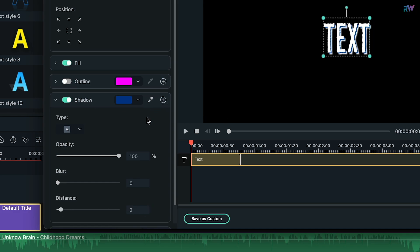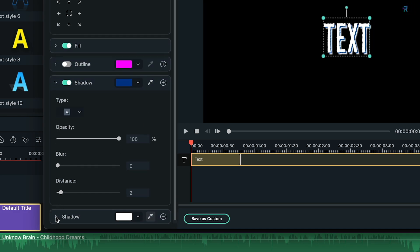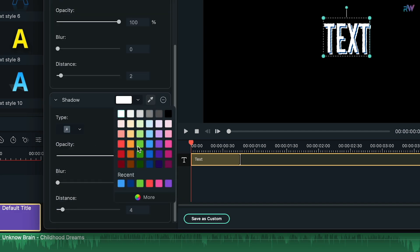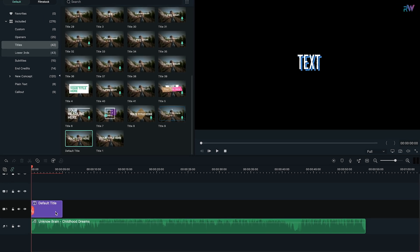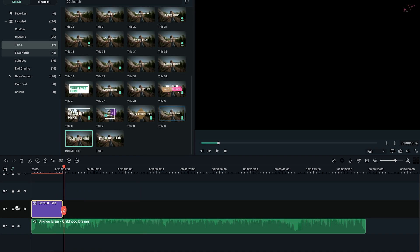Now click on the plus icon here, which will add a new shadow layer. Again, change the blur to 0 and distance to around 4, then change the color to something lighter than the previous shadow color. For now, don't add any animation or any other text. Go to the main editing window, right click on your title, click on copy, then simply paste it multiple times.